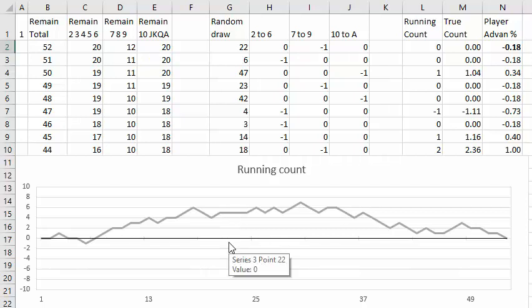The fraction of your bankroll that you bet should be equal to your advantage. For example when you have a 1% advantage you should bet 1% of your bankroll, 2% advantage you should bet 2% of your bankroll, and so on.